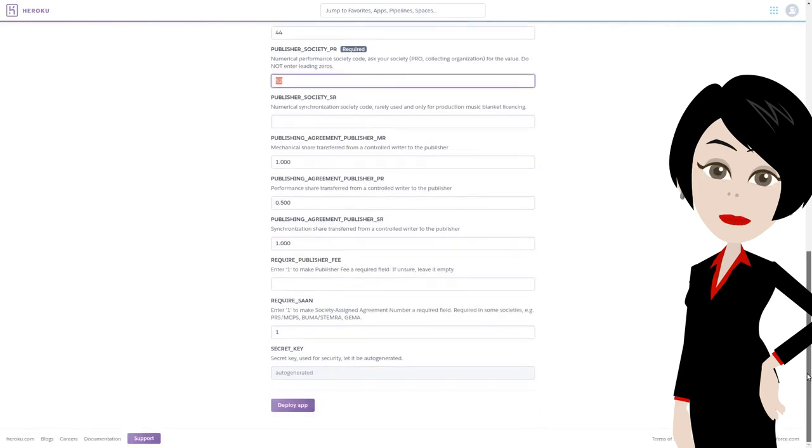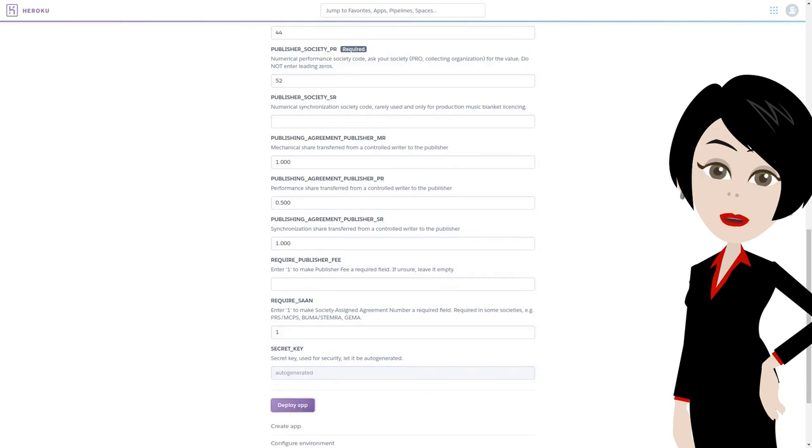You can create as many users as you need in DMP. You can just scroll down and press on deploy app button.